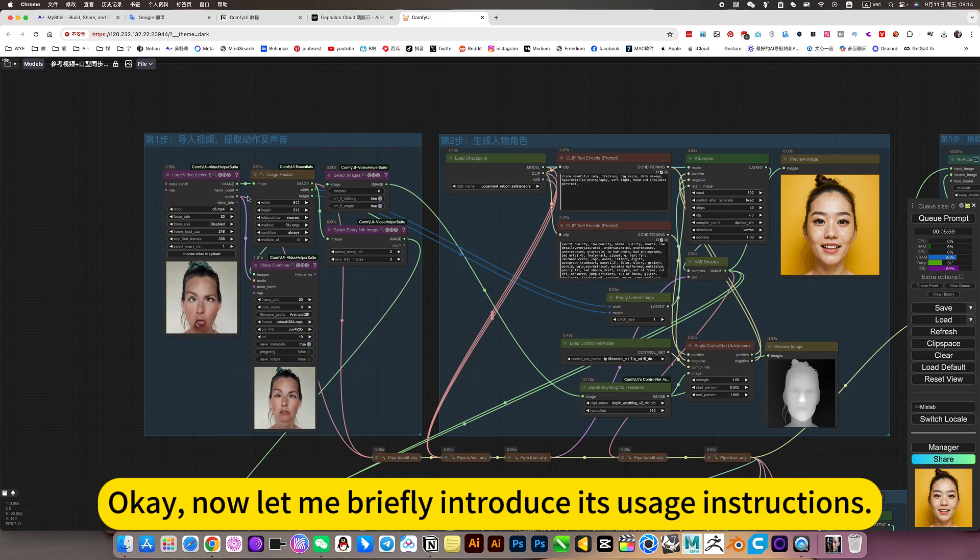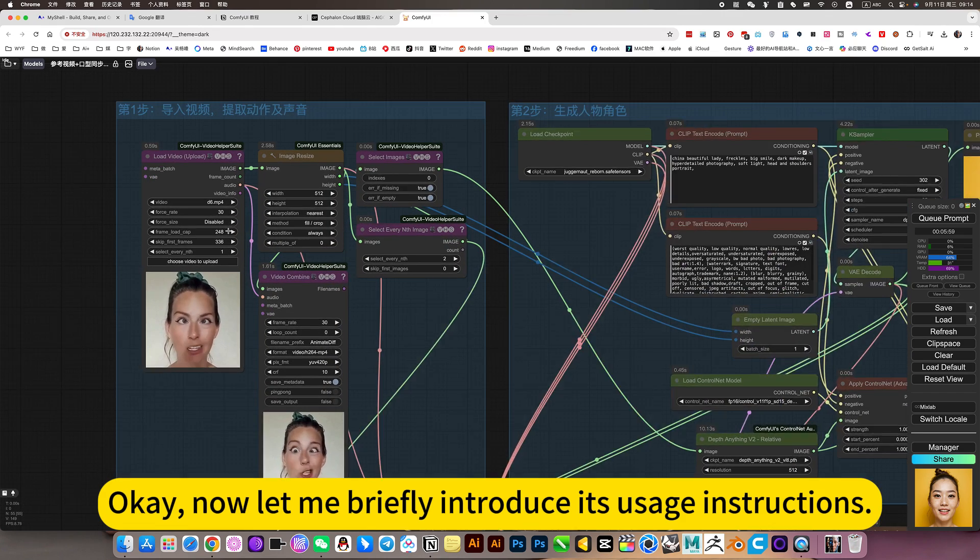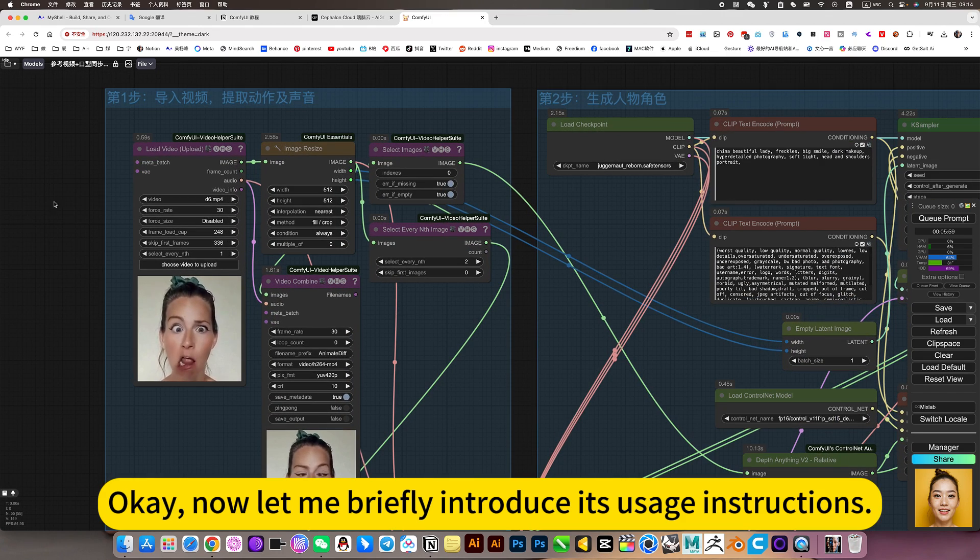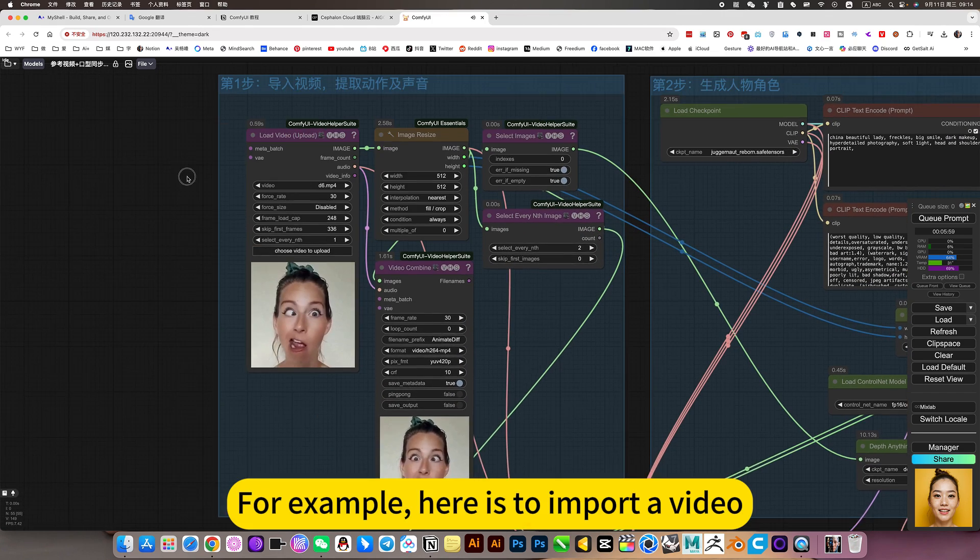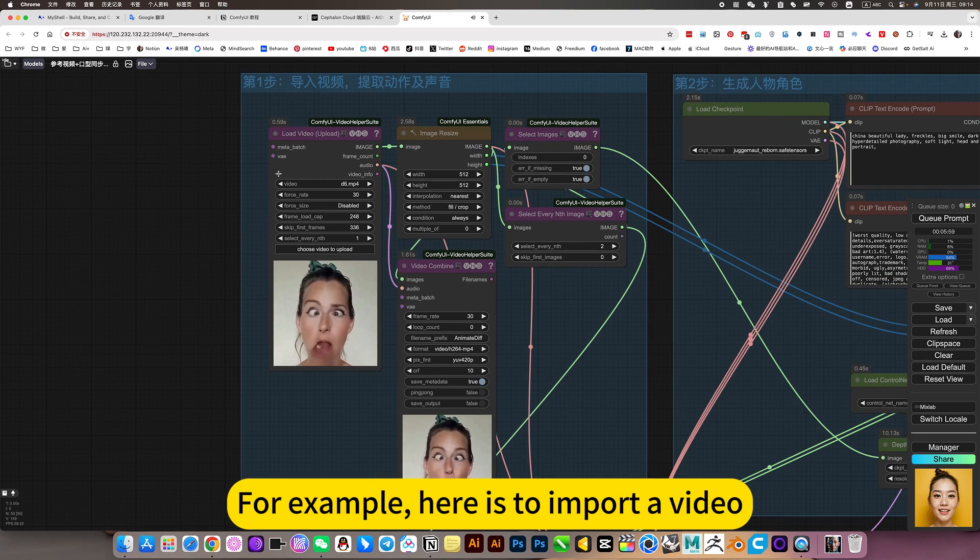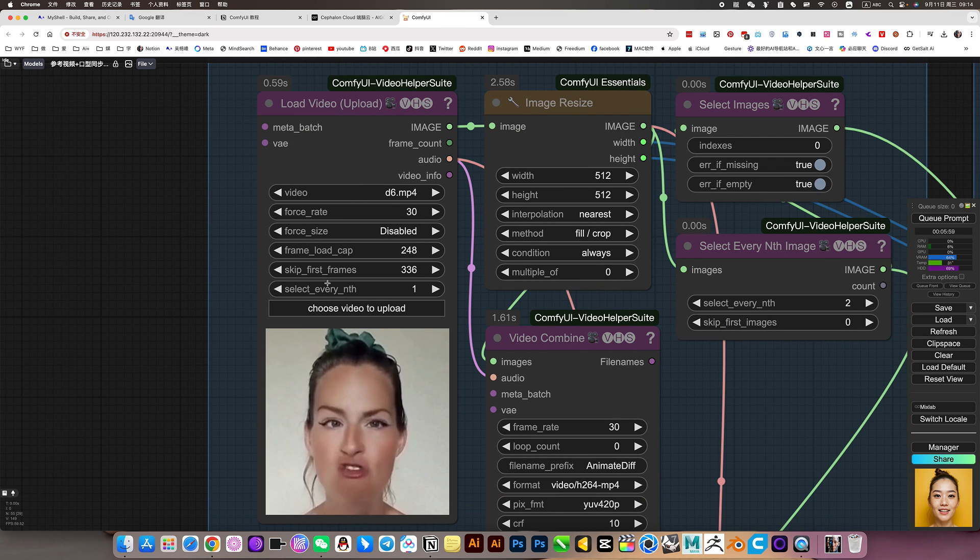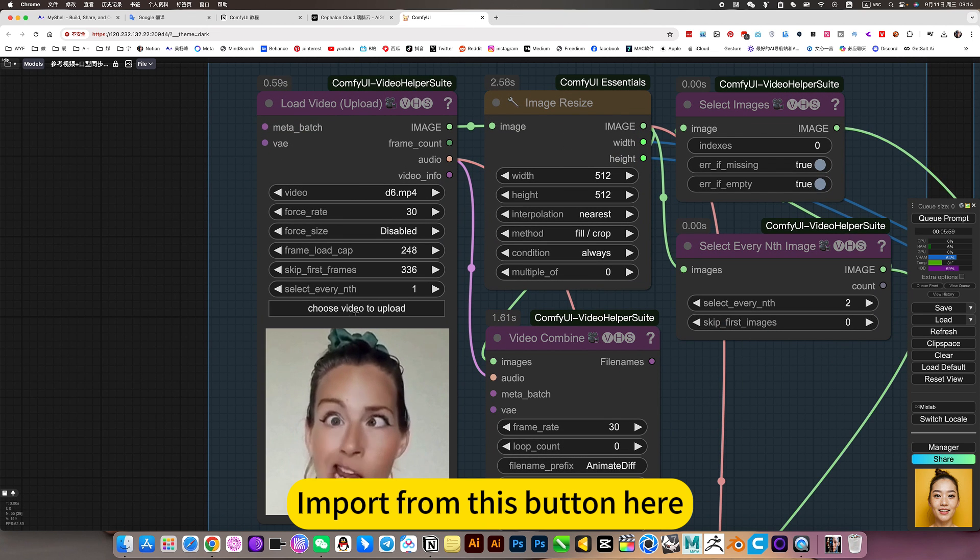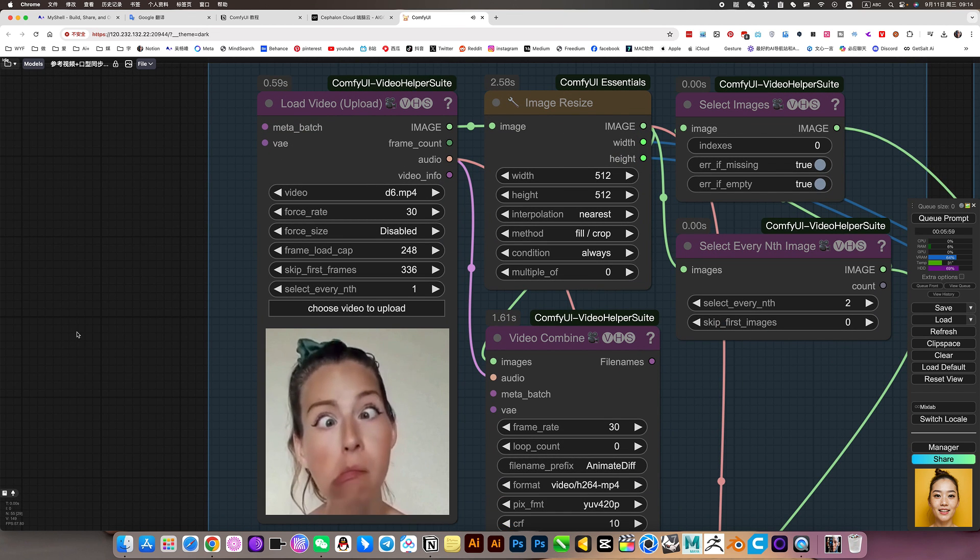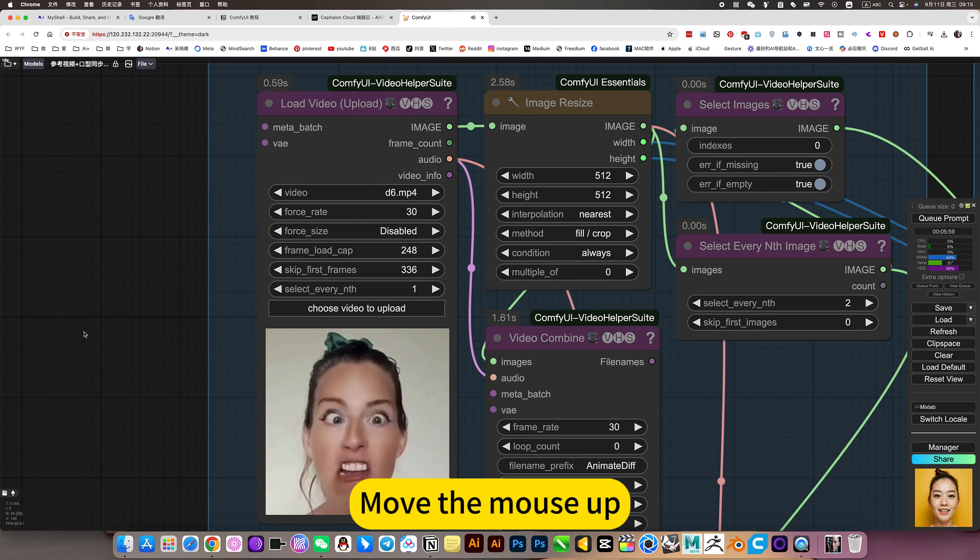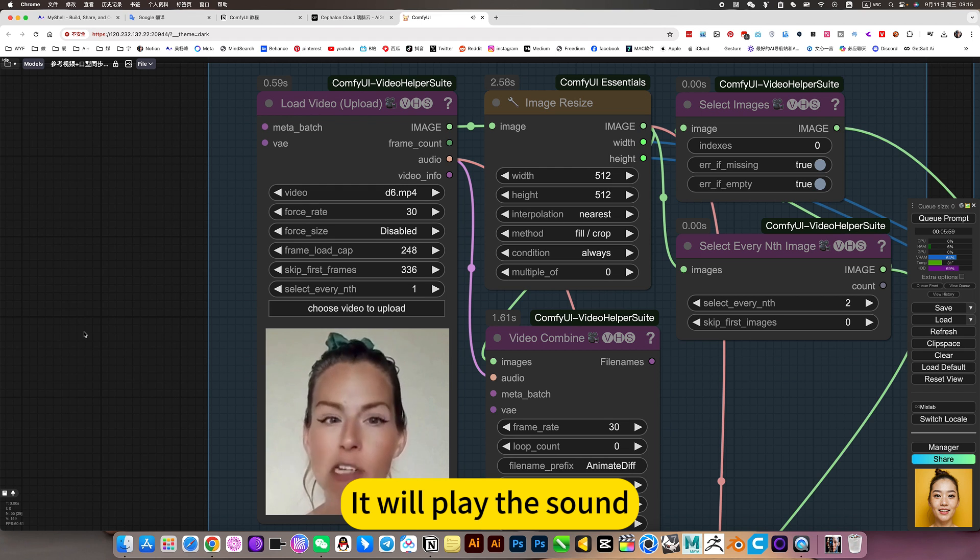Now let me briefly introduce usage instructions. For example, here is to import a video. Import from this button here. Move the mouse up, it will play the sound.